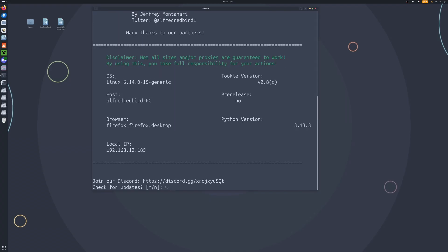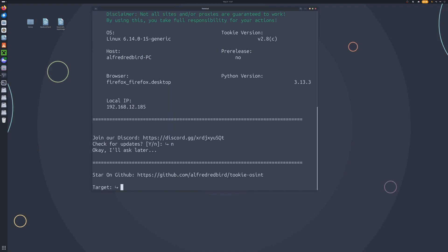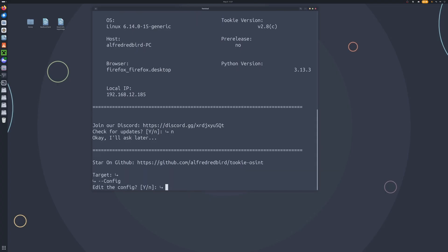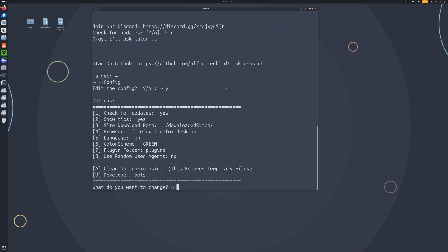So we're going to run Tuki OSINT once more, say no to updates. Now let's go ahead and look at our configuration — we're not going to supply a username because we're just going to look at the config. We can access the config by typing --config.